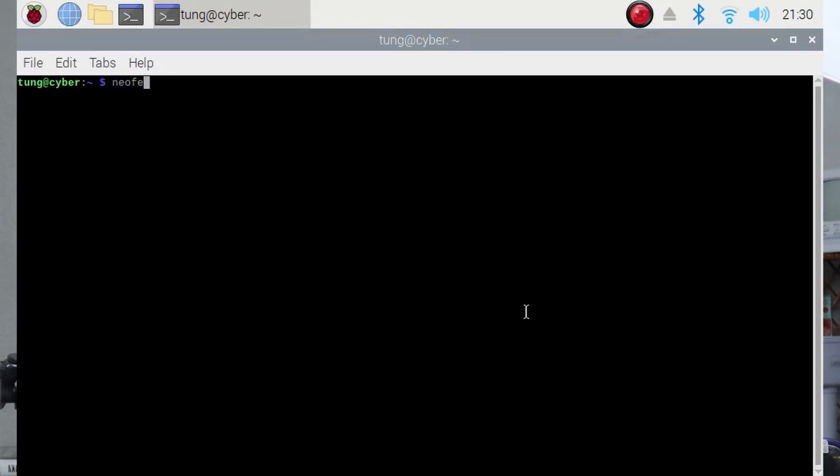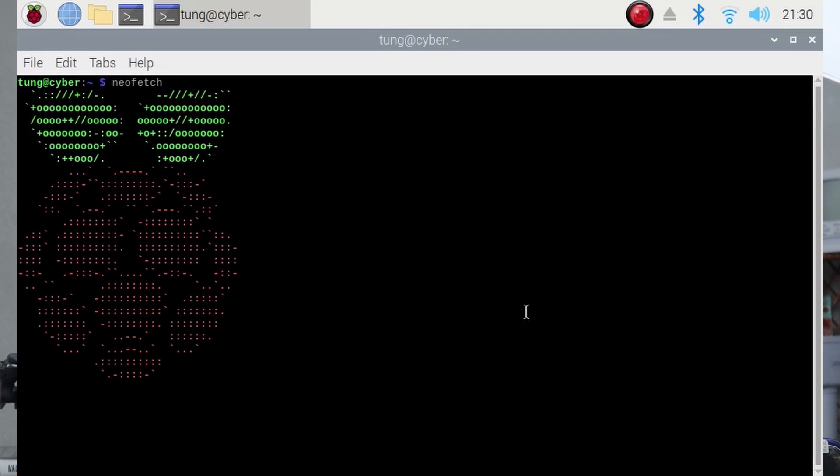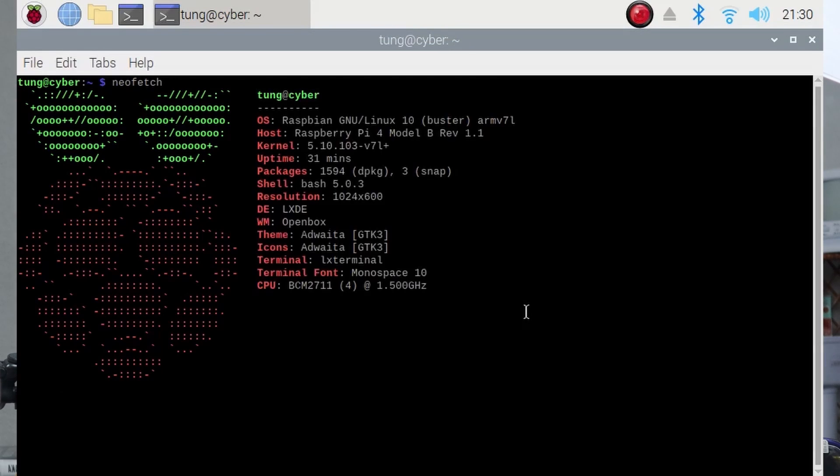For this project, I will be assuming that you already have a Raspberry Pi OS or a Raspbian install. With that in mind, let's first get into installing some dependencies and libraries.